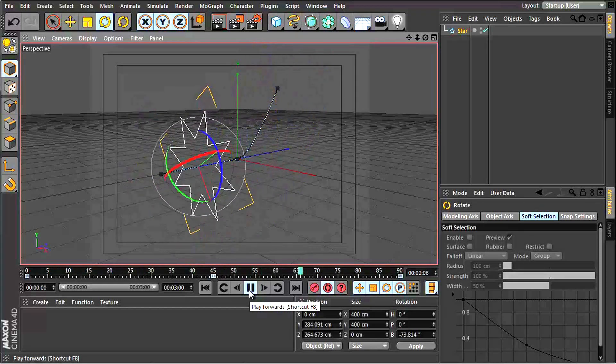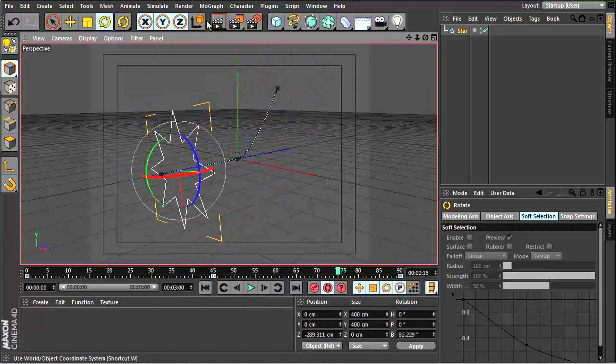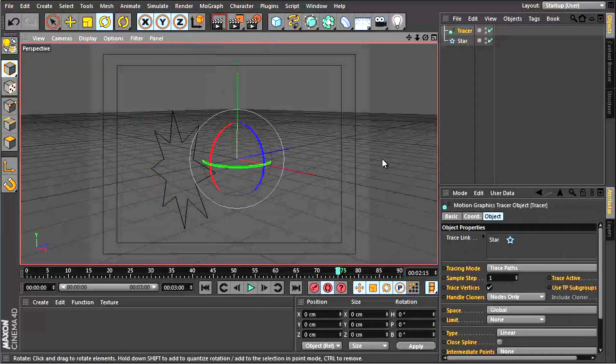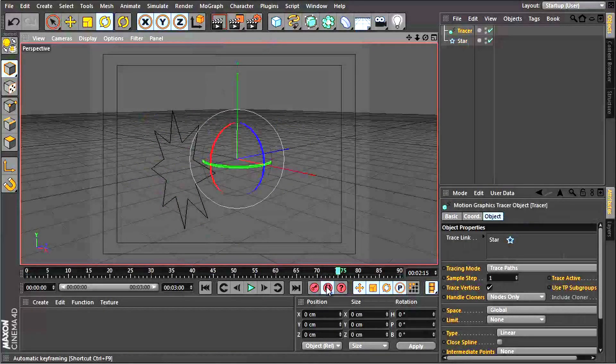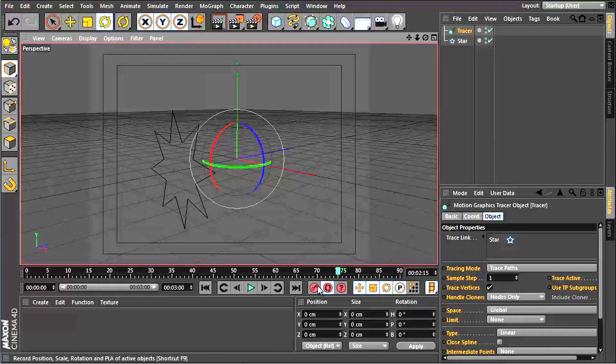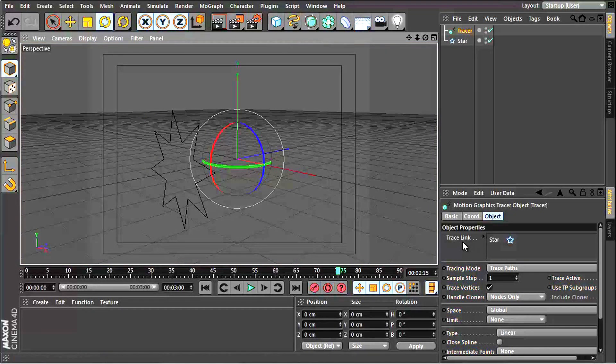So with that, let's go to MoGraph Tracer. In the tracer object's attributes, you're going to see something called a trace link.